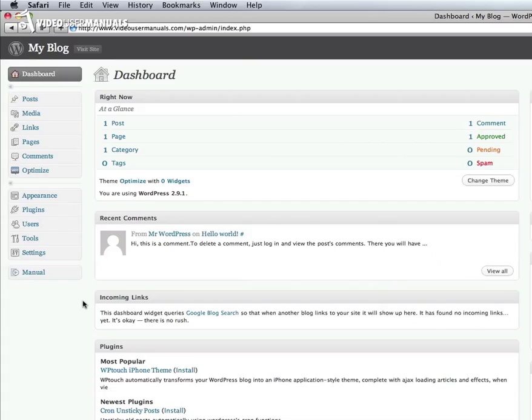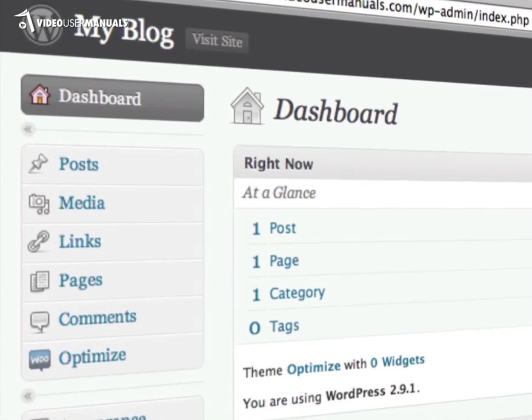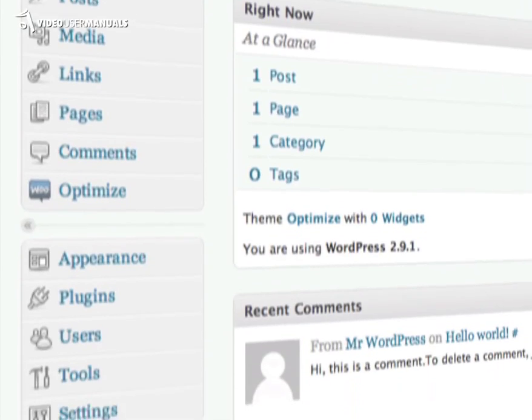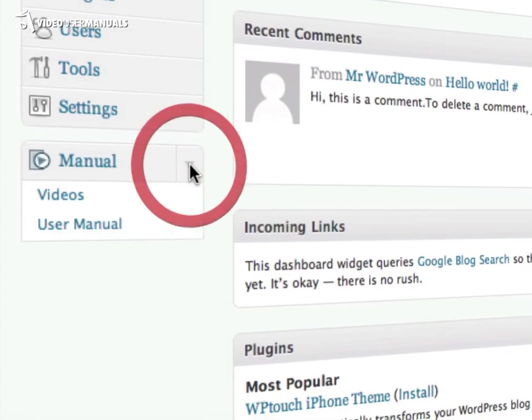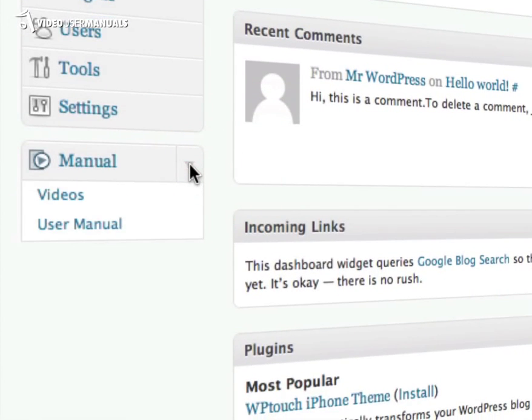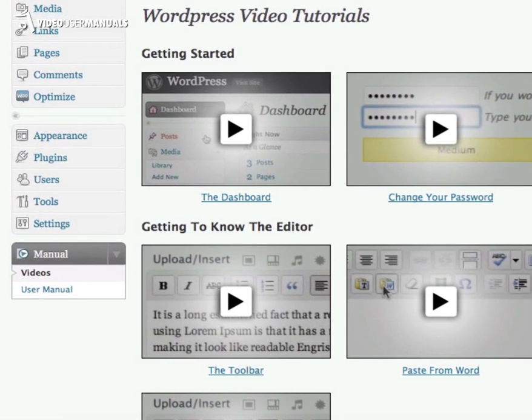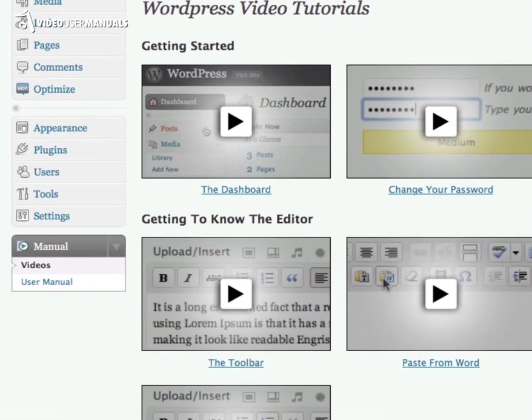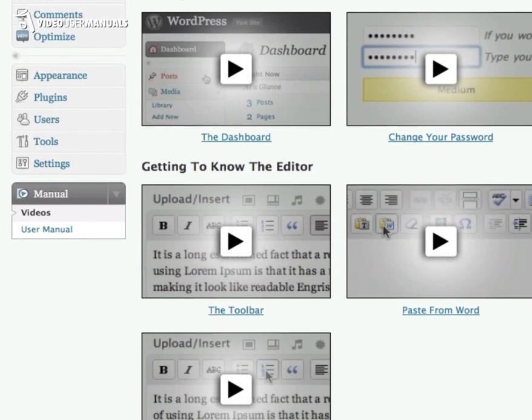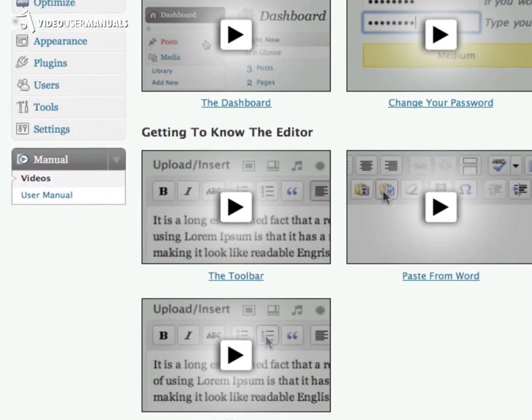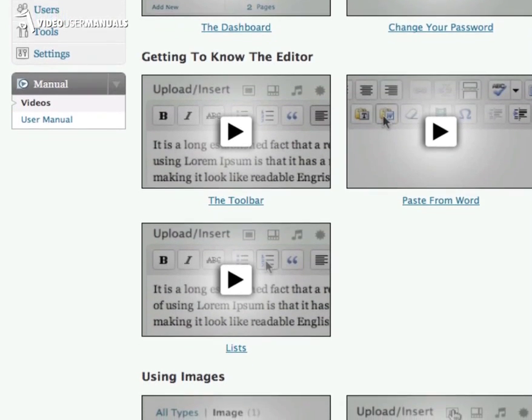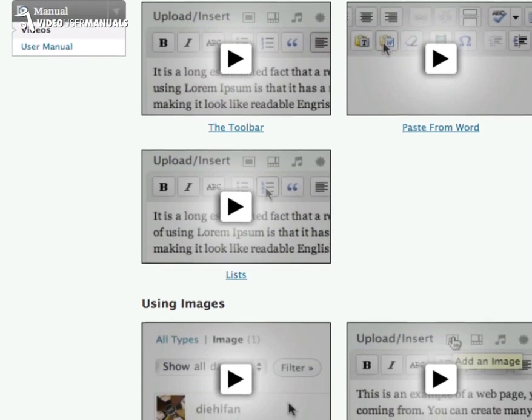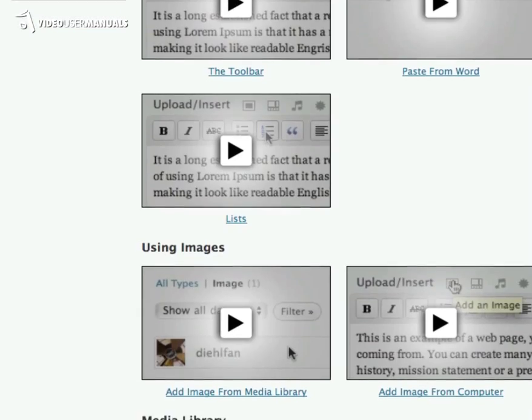These were some of the frustrations we were having, so we developed the WordPress Video User Manual. Our WordPress plugin provides your clients with over 30 high-quality video tutorials, making it easy and fun to learn everything they need to know to use WordPress as a CMS.